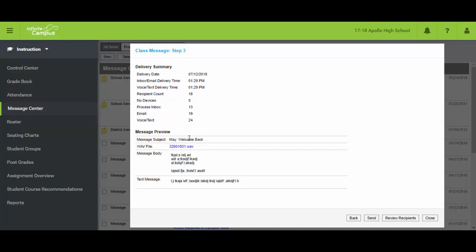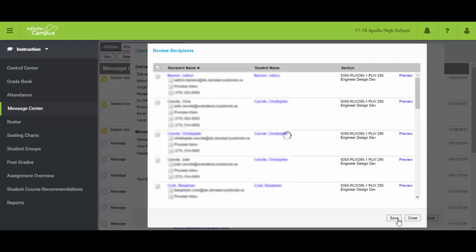And that will give you a little breakdown of what it's going to look like. It's not very fancy. It's not meant to look fancy. It just gets the message across. Now if I were to click send right now it would go out. I'm obviously not going to send that during this training and confuse all those parents. What I do want to show you is this review recipients.